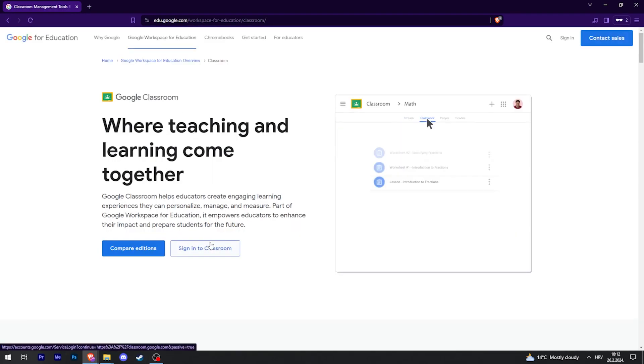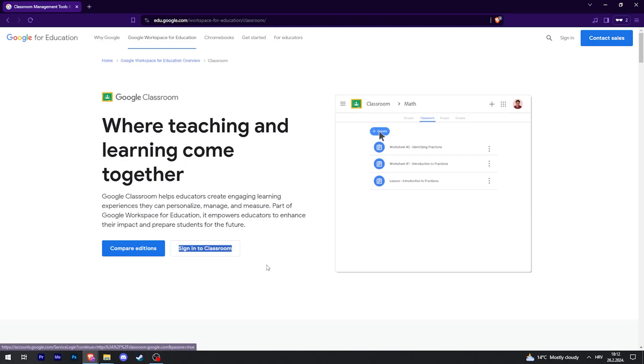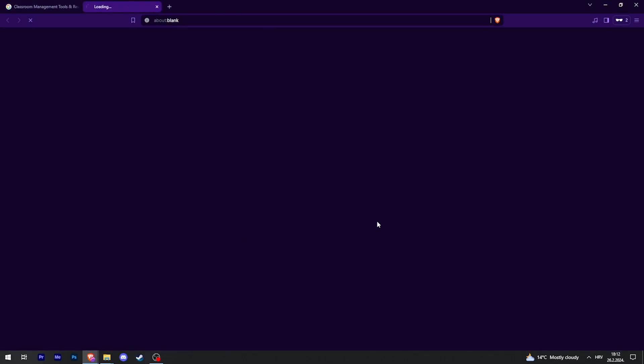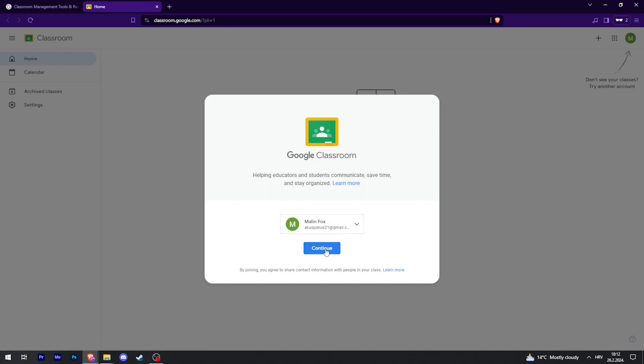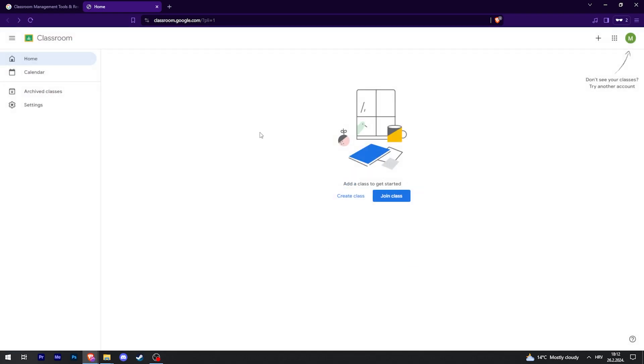Click on sign into Classroom right here. Then you'll get a prompt to select the account you just created or your existing account. Click continue, and there we go. It was that simple.